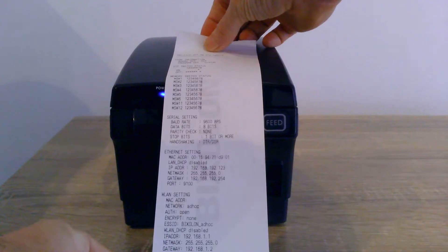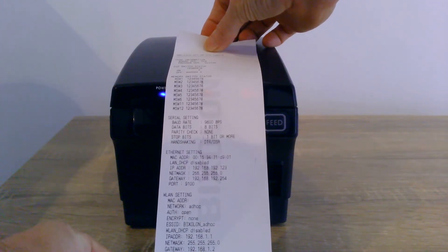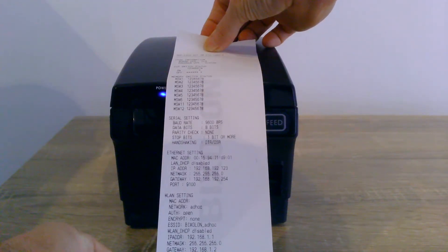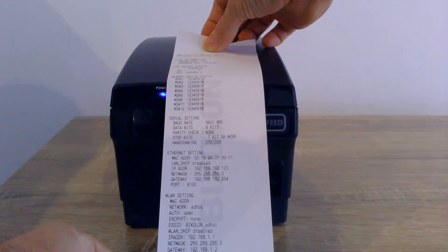You've got the self-test with all the settings and the IP address, everything else is on it there. So that's good information too, if you're a little bit more advanced.